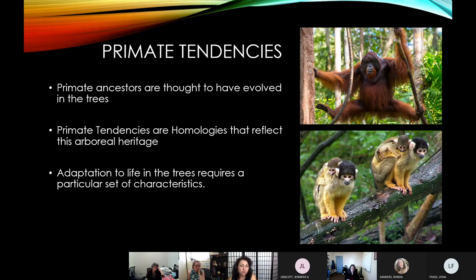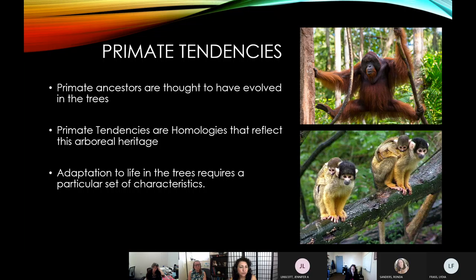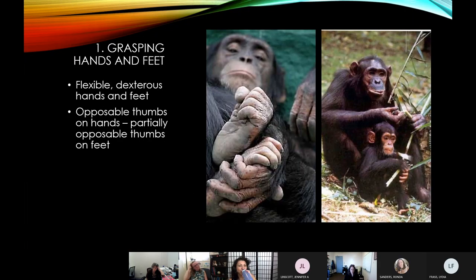We believe these characteristics reflect a shared ancestry as they evolved to arboreal settings — life in the trees. We look at these tendencies, referred to as homologies, specific traits that represent a shared ancestry in this arboreal heritage, showing that life in the trees required adapting these physical sets of characteristics. The first major characteristic is grasping hands and feet.